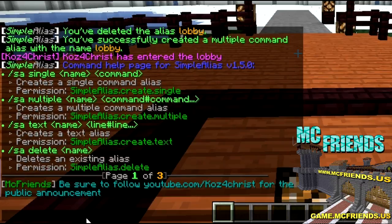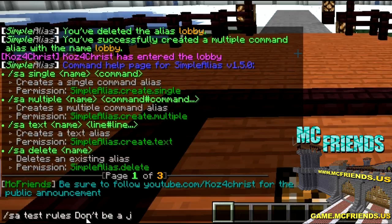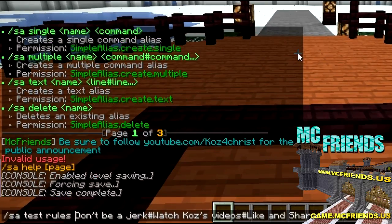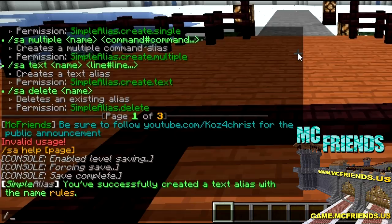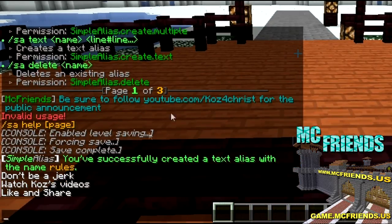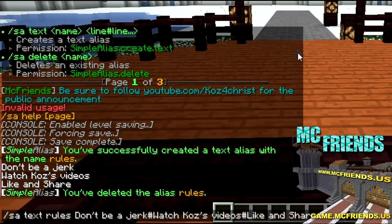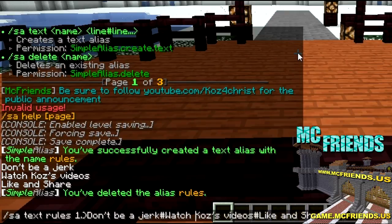Another cool thing you can do is 'sa text', then let's do 'rules', and you can put in your rules — for example, 'don't be a jerk', 'watch Kaz's videos, like and share'. Now your users can do '/rules' and it'll list the rules. Let's try modifying that and making it better.